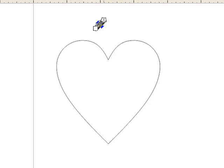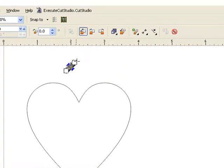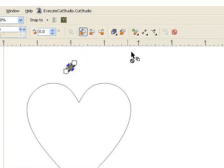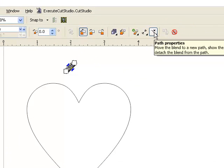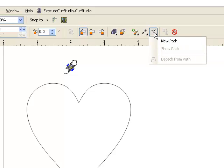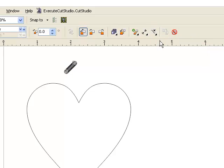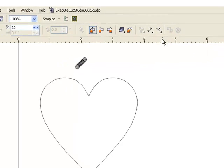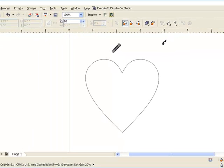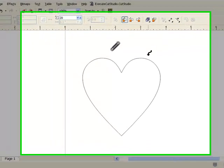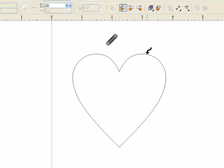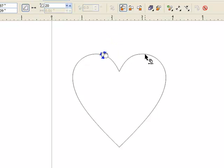Now we have to put these circles onto a path. So at the top of CorelDRAW you want to select path properties and then new path. And you'll see this arrow on your screen pointing down. You want to select the shape that you want those circles to go onto the path of.